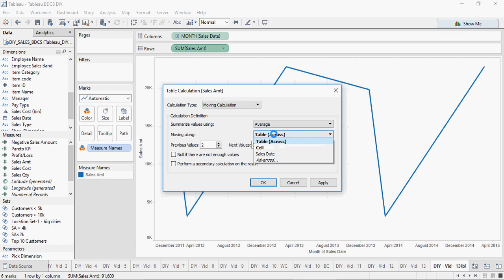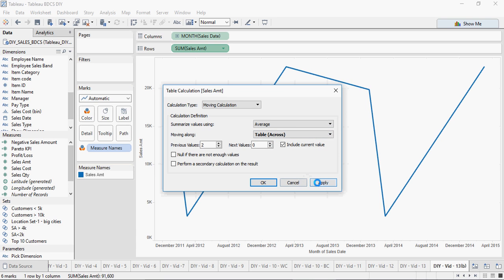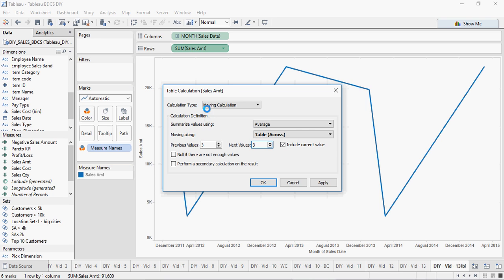For moving along, you can say sales state or table across. For previous values you would select three, next values you would select three, and you are going to select include the current value. This is going to be doing a moving calculation for the previous three months, for the next three months, and including the current value.